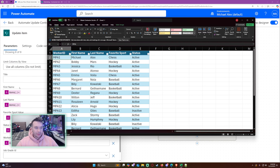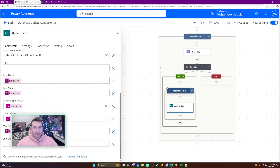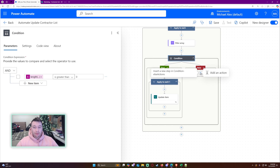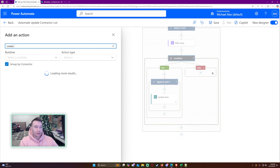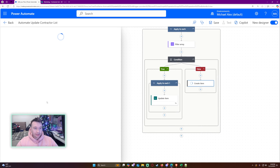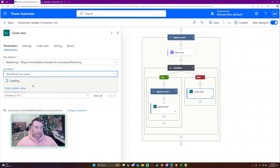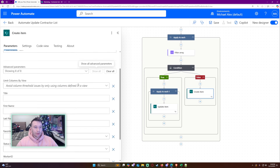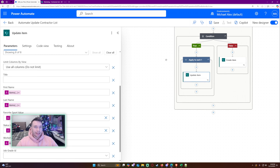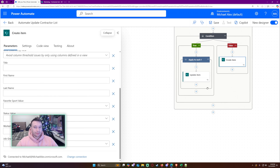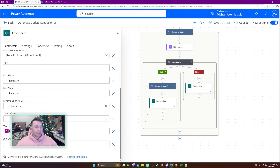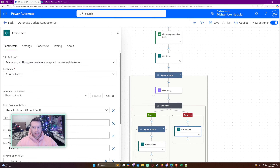On the false branch — meaning the item was not in our list, perhaps a new person joined the organization — we're going to create a new item. Select Marketing Contractor List, show all, and then it's the same fields as the update item. I'll copy them over and paste them for each column. Everything looks good.